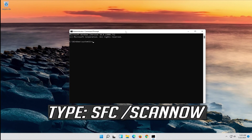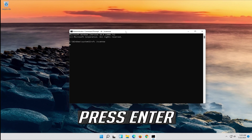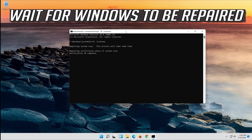Type sfc /scannow and press Enter. Wait for Windows to be repaired.